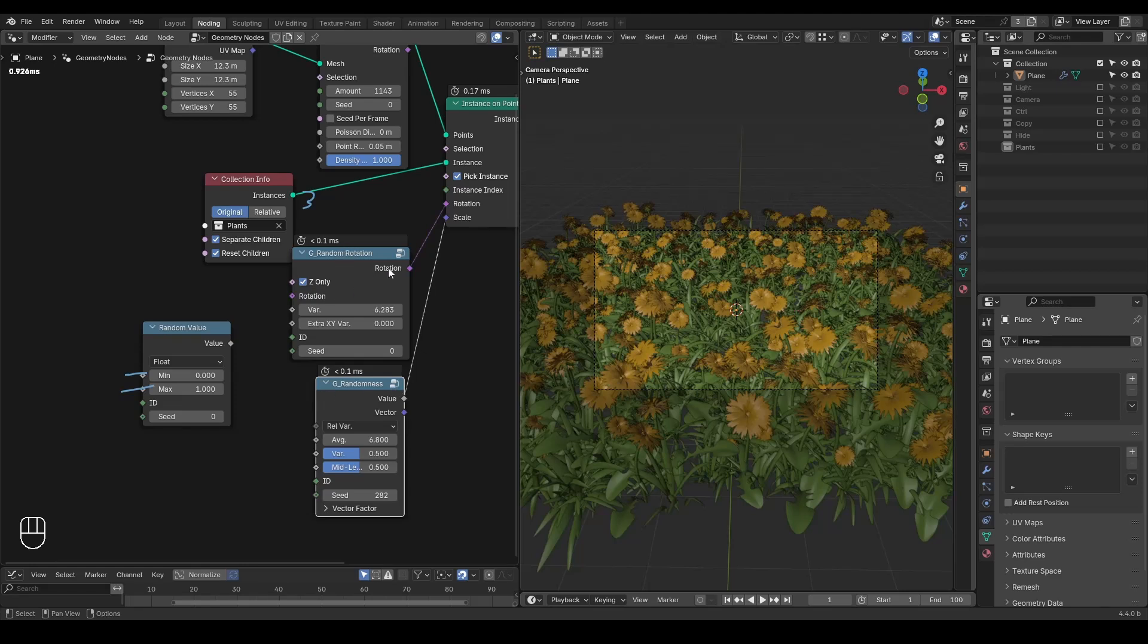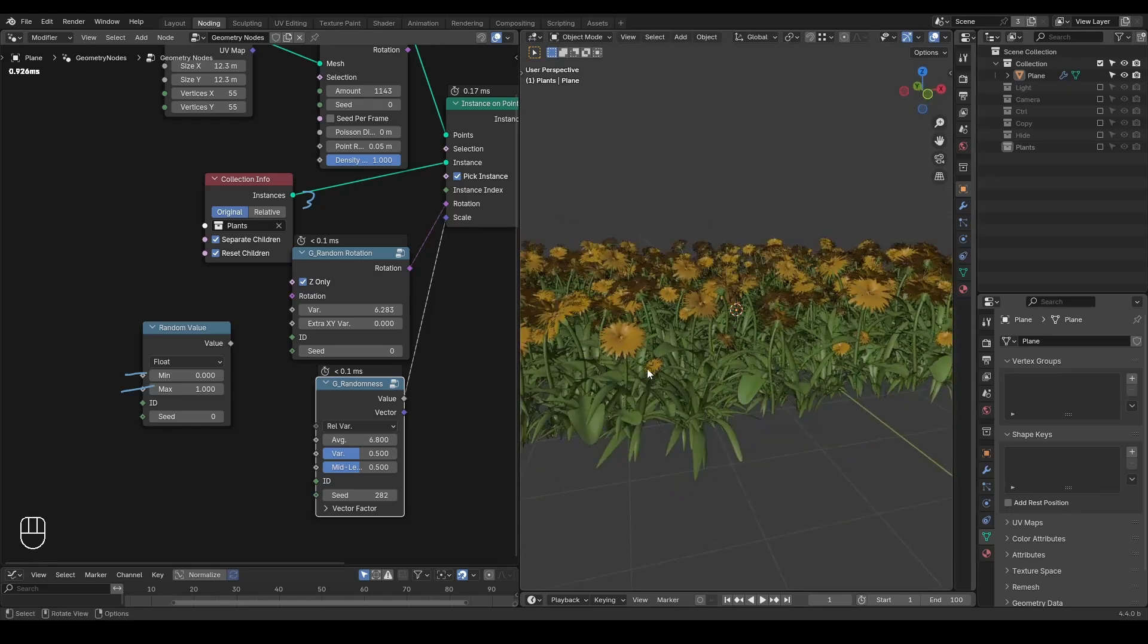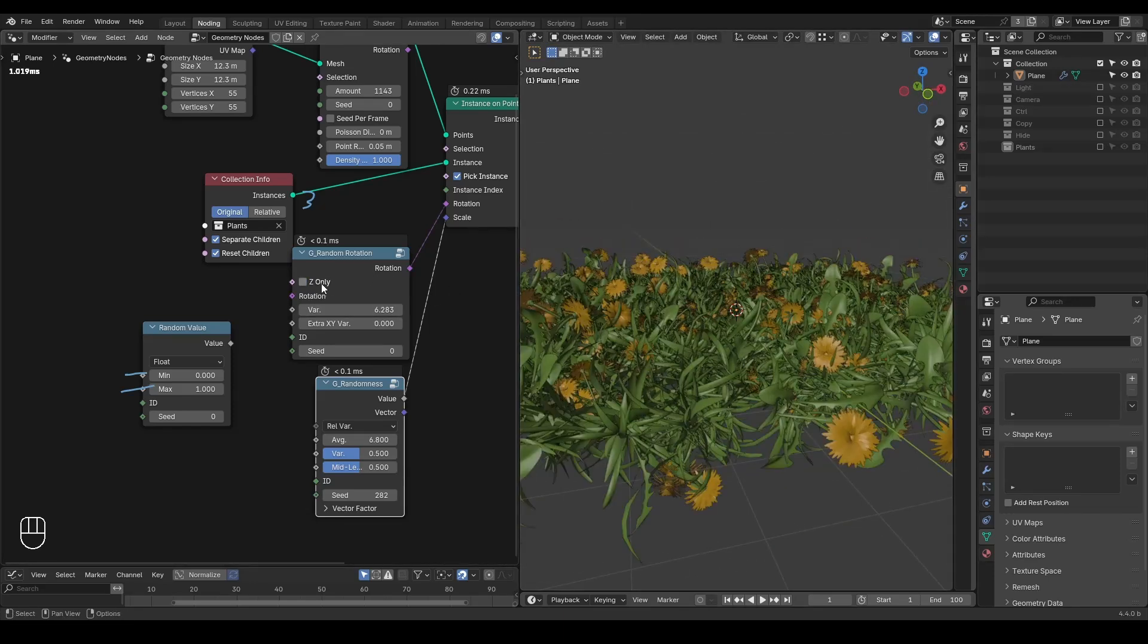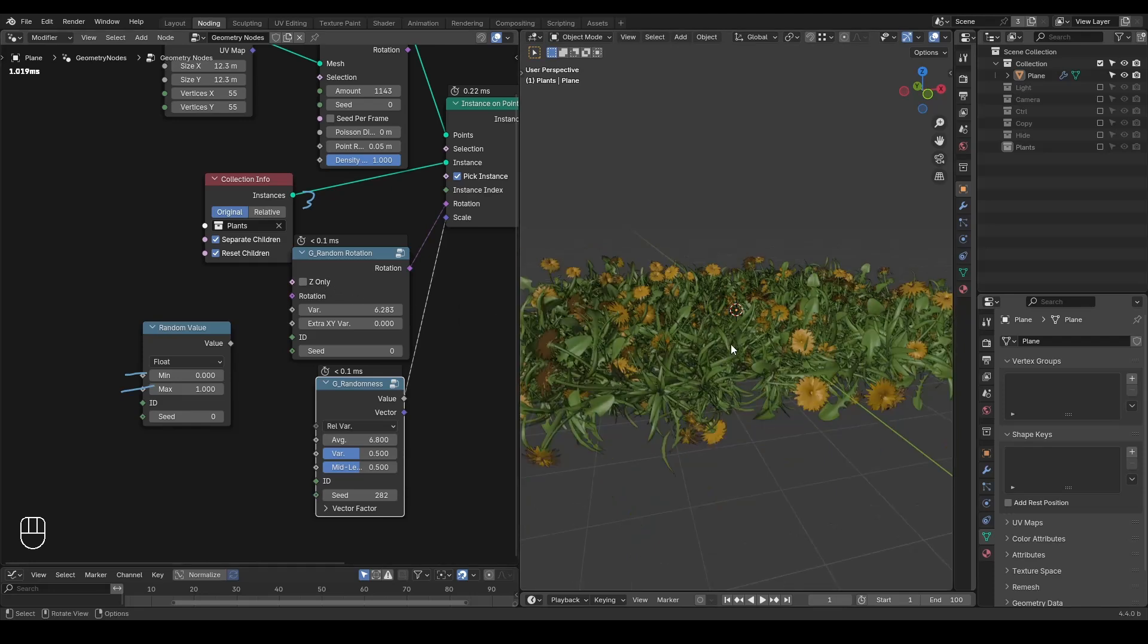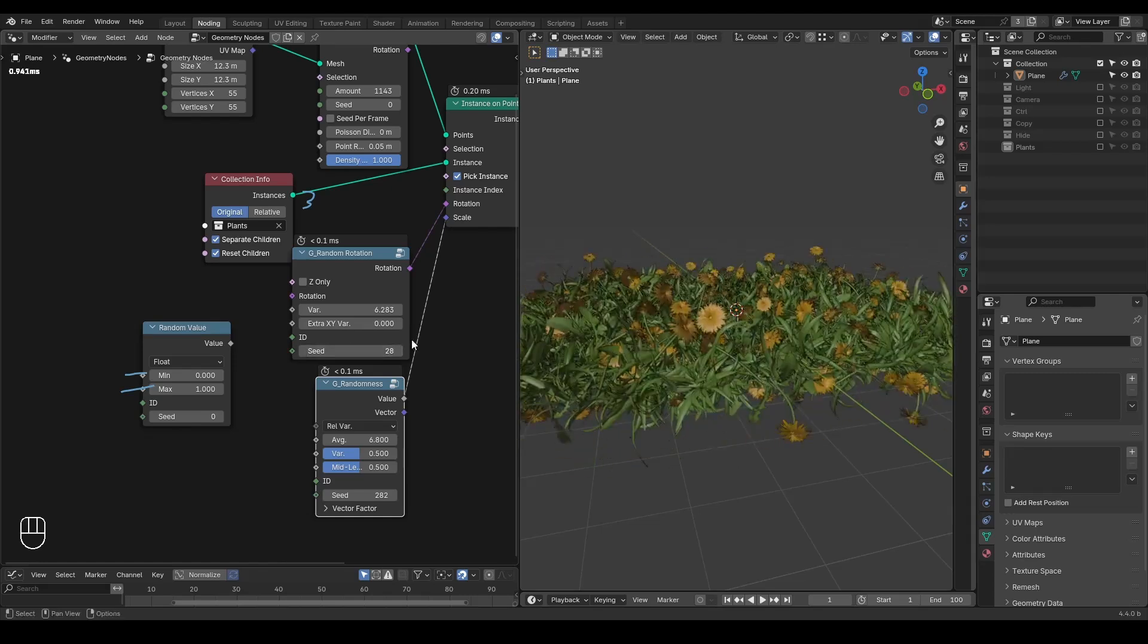The random rotation node is basically just a specialized version for rotation. For example, you can control the variance of all axes. If you disable this z-only option, then they are rotating for x, y, z-axis 360 degrees. You can change the seed of it.